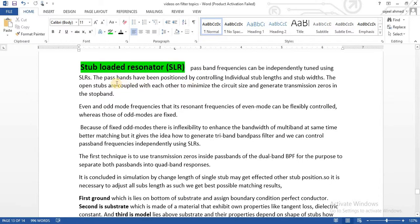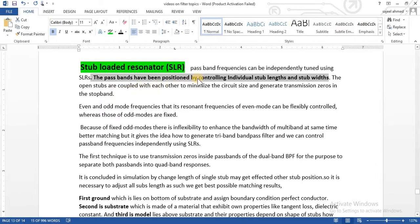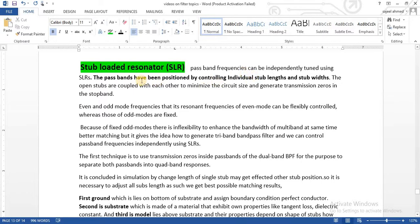What is the benefit of this technique? By using this technique, the passbands have been positioned by controlling individual stub lengths or stub widths. By changing the stub length or stub width we can change the positions of each passband. For example, if a passband is working on 2.4 GHz and we want to move it to 2.5 GHz, by simply changing the stub length and width we can easily shift one passband without disturbing the other bands.